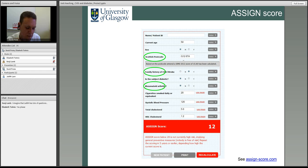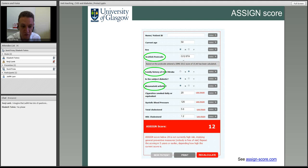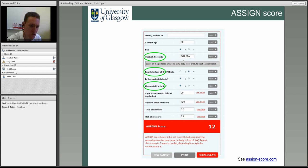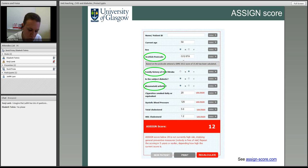On mandatory CVD risk scoring: in the QOF targets, general practitioners must at minimum have measured all the important risk factors. Surgeries get paid more if more of their patients with diabetes achieve certain categories — cholesterols below a certain level, blood pressures below a certain level — so there's actually a whole business case for why surgeries are checking and controlling these risk factors.